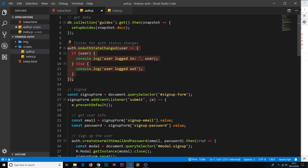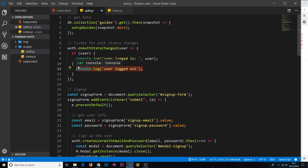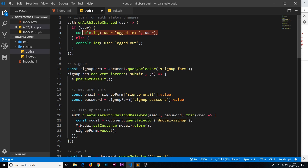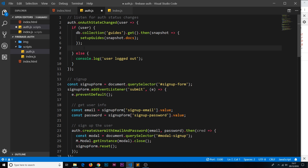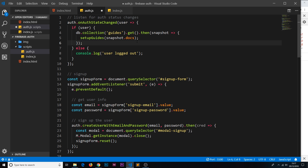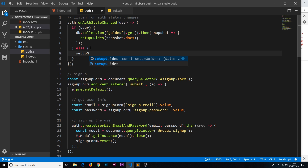Right now in our onAuthStateChanged callback we're just logging to the console when logged in or logged out. It only makes sense to retrieve data if they're logged in, so let's cut that data-fetching code and paste it inside the logged-in branch. Instead of just logging the user to the console, we'll go out and grab the guide documents and call setupGuides with them. If they're not logged in, we'll call setupGuides again but pass in an empty array.